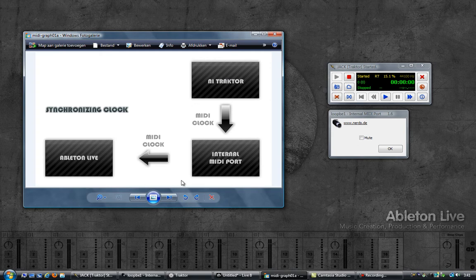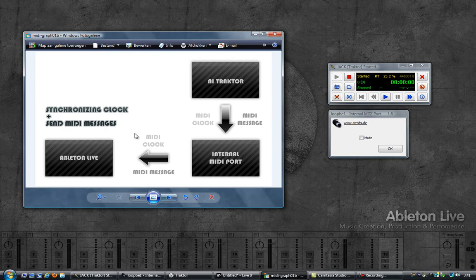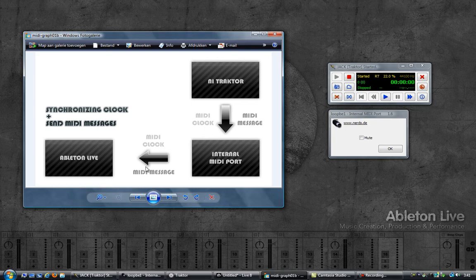The next step is to now send MIDI messages from Traktor to the internal MIDI port, and then have Ableton listen for those MIDI messages and of course do something with them. So let's get started.